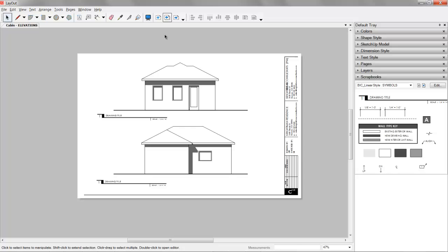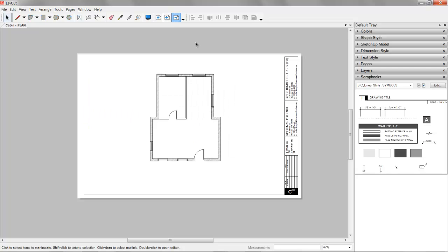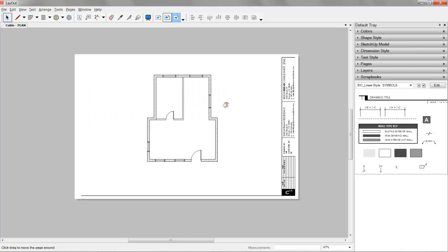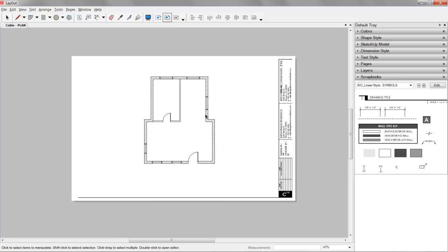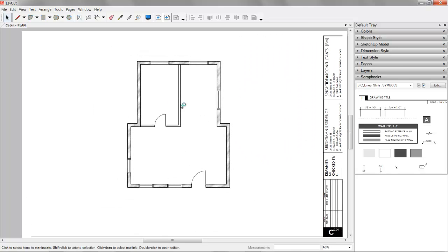We'll go back to the beginning there. There's our elevation. That's set up. And then you can imagine we'd throw some notes on the cover page. We're not going to mess with that just right now. But the biggest thing is adding dimensions and plan callouts and things like that.